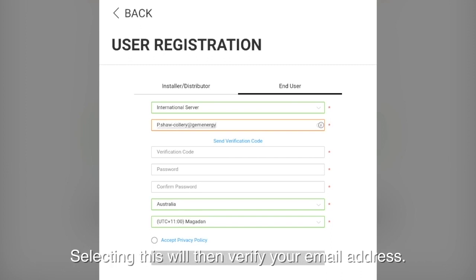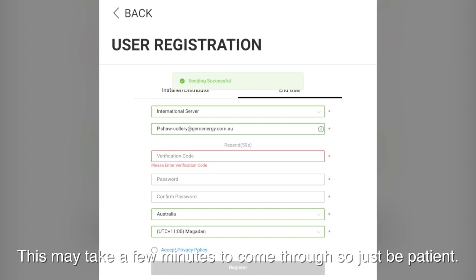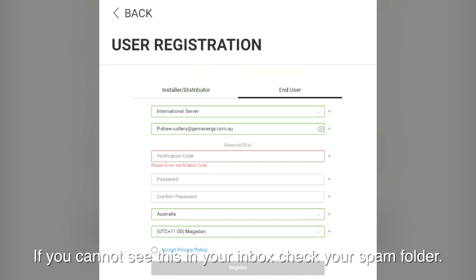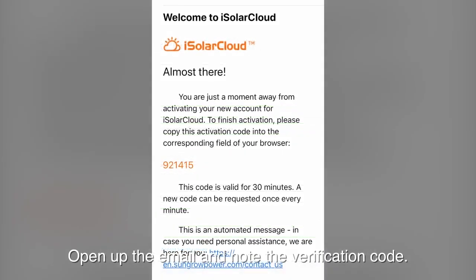Selecting this will then verify your email address. This may take a few minutes to come through so just be patient. If you cannot see it in your inbox check your spam folder. Open up the email and note the verification code.